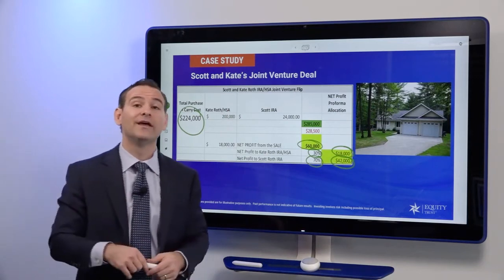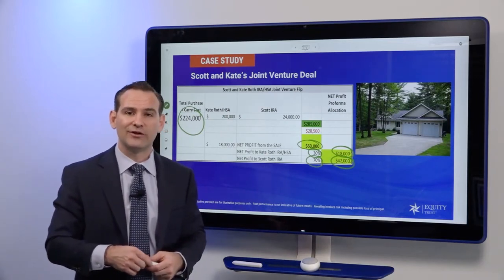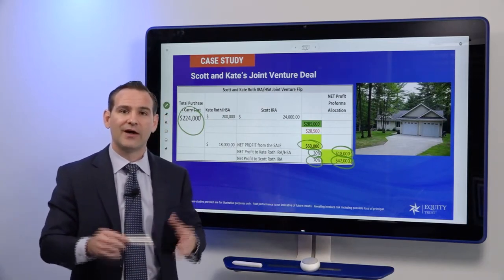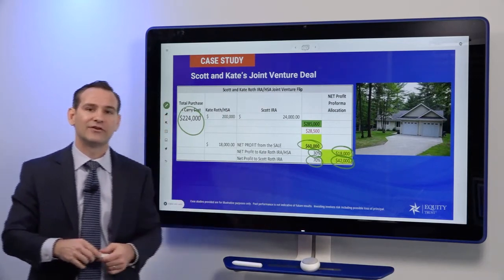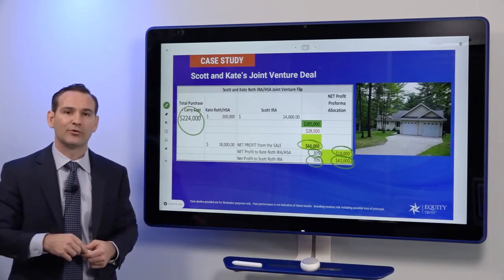I hope you enjoyed another whiteboard session here at Equity Trust Company on real estate joint ventures. Look forward to seeing you on the next program.